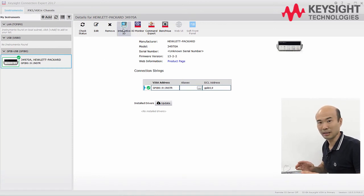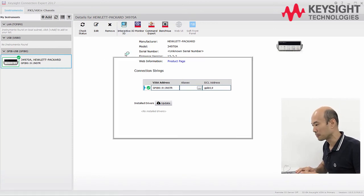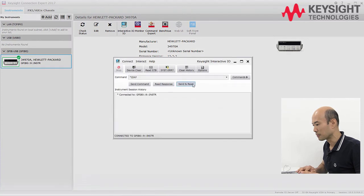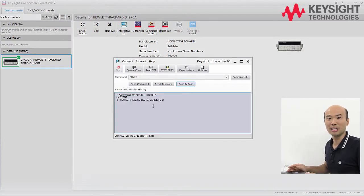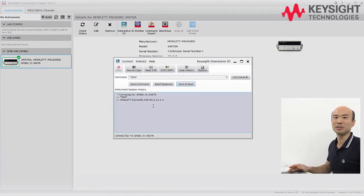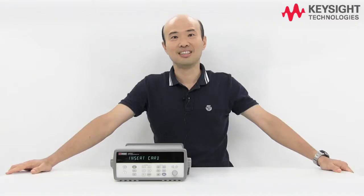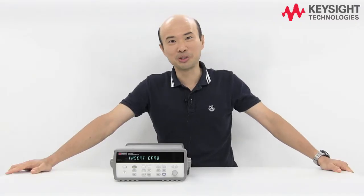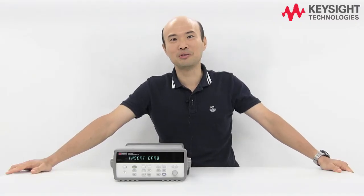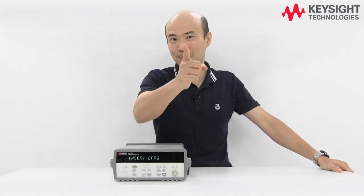Let's give it an ID query to be sure. There you go — that's how easily we can connect our DAQ to PC using GPIB quickly and easily. I hope you enjoyed today's episode. Don't forget to subscribe to our YouTube channel for more tips and tricks. Hope to see you soon and happy measuring.